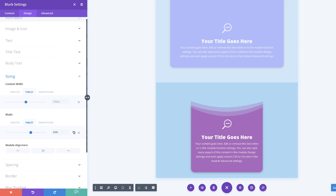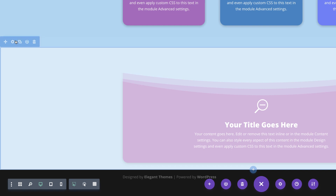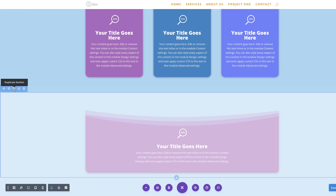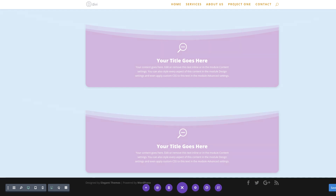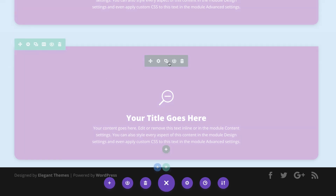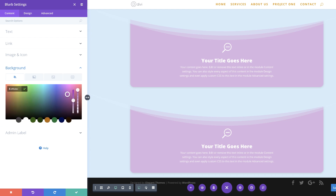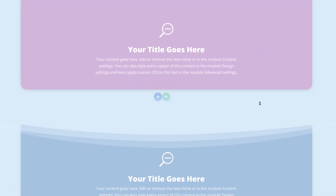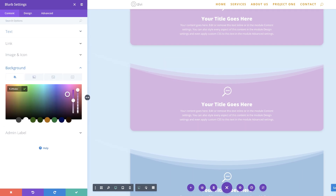Now that we have the first section in place, the next thing we need to do is clone this twice. I'm going to use the duplicate button to duplicate it twice, so now we have one, two, three. What we need to do next is change the background color of the second blurb — I'm going to click on the icon, click on background, click anywhere in the color area, and paste my value in. I'm going to save this, then move on to the third one, click on module settings, click on background, and paste my color in. Now I have all my colors in place.